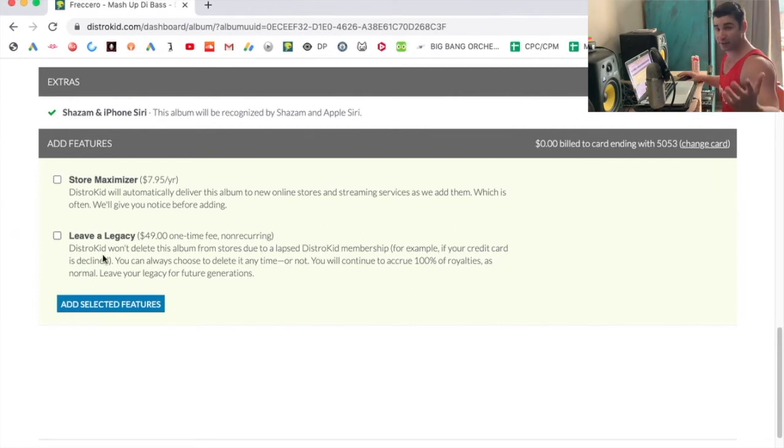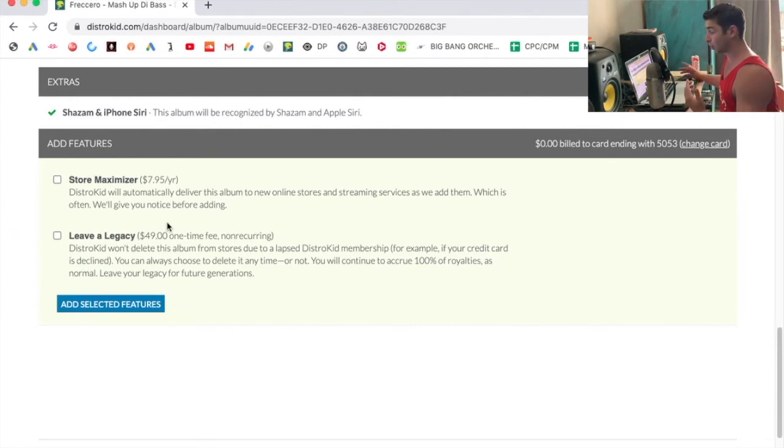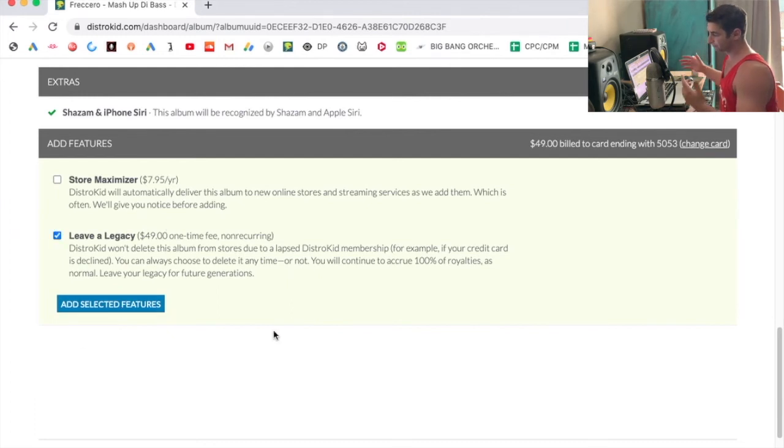And obviously now for this particular video, the Leave a Legacy option. So all you're going to do is click this, click add selected features, and you're good to go.